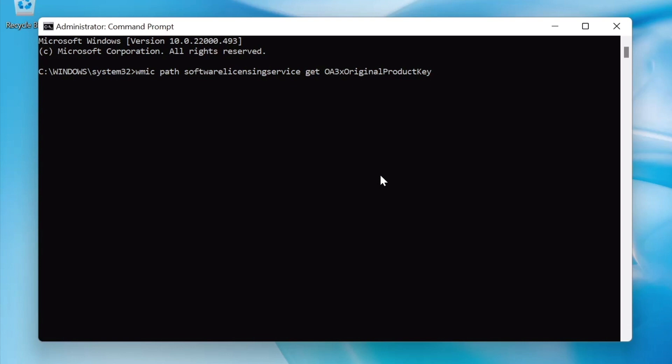When we press Enter on our keyboard, the product key for our computer will be displayed.